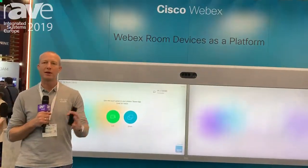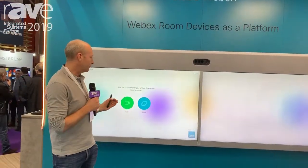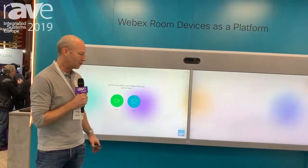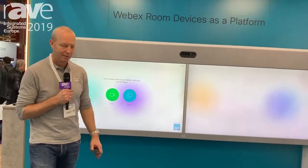If I end the call, the lights go to a normal meeting room scenario lighting. These are just a few examples of the automation that you're able to do from Cisco room devices.